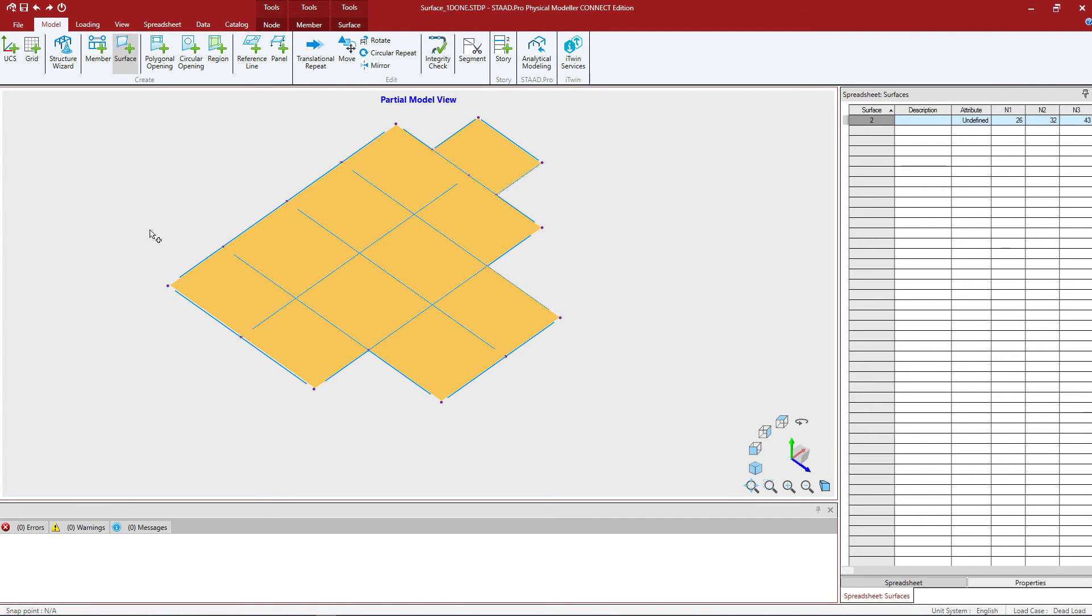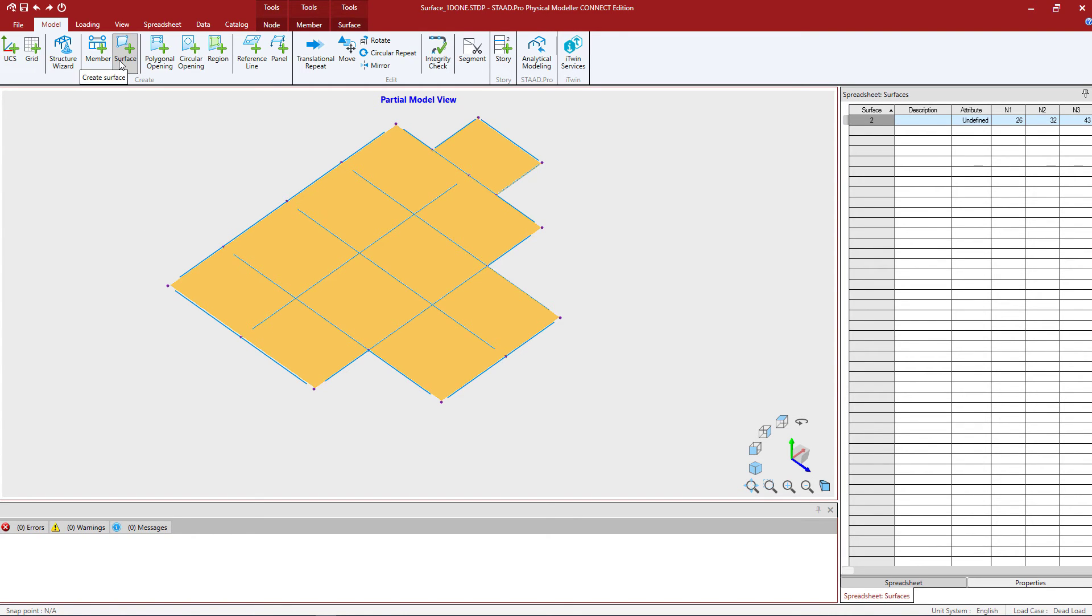What you're going to notice is that in the STAD Pro physical modeler we stay in a modeling configuration until we tell the program that we're done. To tell the program that you are done you can re-invoke the create surface icon or hit the escape key which gets you out of the active modeling mode.